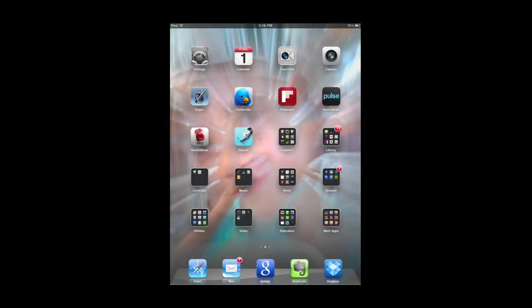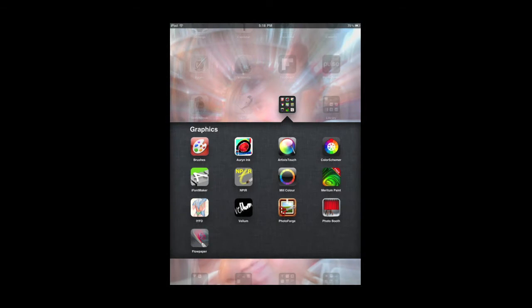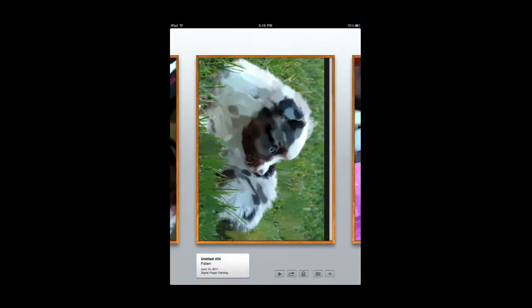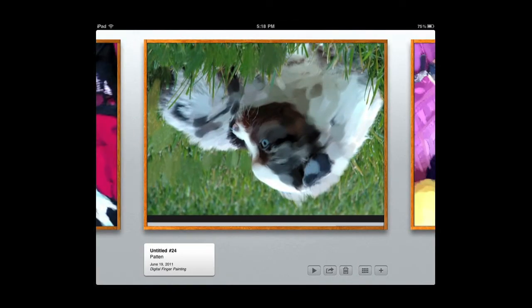I'm going to go ahead and fire up Brushes here, and when it opens, it opens up into the gallery. I'm going to switch my view from horizontal to vertical here, flip this over this way.